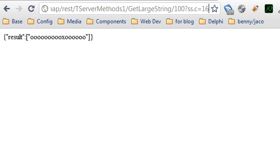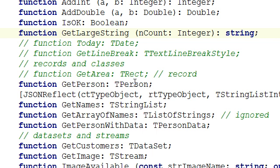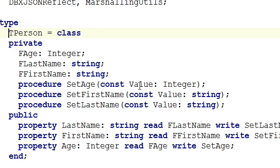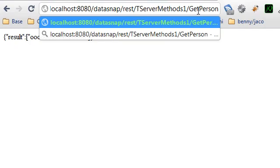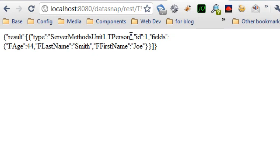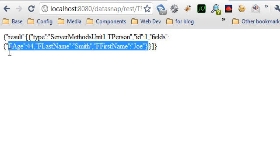Looking at the source code, one interesting return type is an object — just an instance of a local class. The system automatically returns it through marshalling as its set of fields, such as FH, FName, and FFirstName. Asking for getPerson, we receive the JSON data structure including the class name with its unit and the list of the class fields. More complex data structures are also possible, though beyond this short introduction.